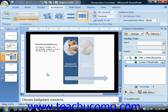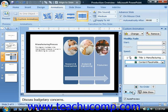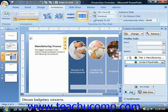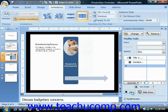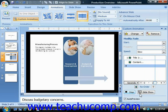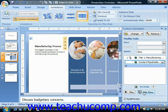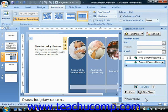Also notice that at the bottom of the task pane, you'll see a button for play. You can click the play button to play the animation sequence in its entirety. You may also click the slideshow button in order to preview the animation as it would play in slideshow view. If you would like to turn off the animation preview, you can click the checkbox for auto preview to remove the check and disable the preview feature.